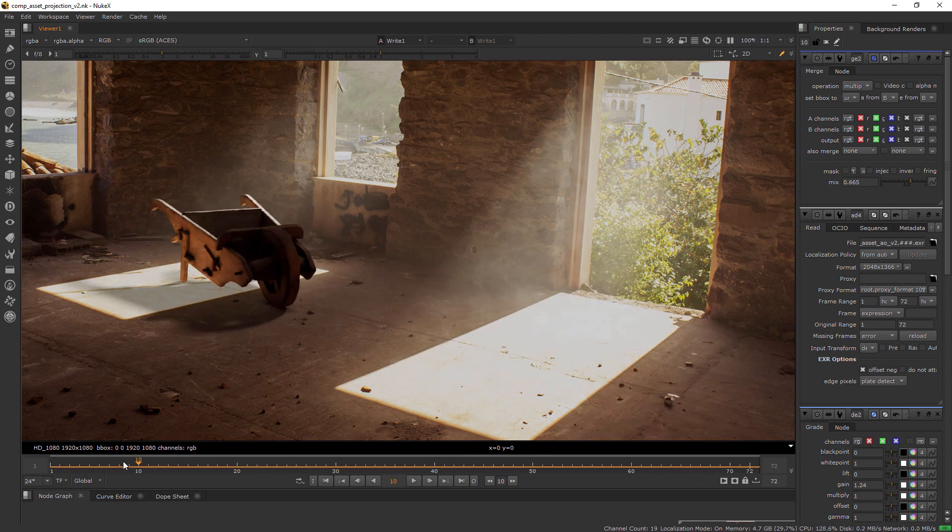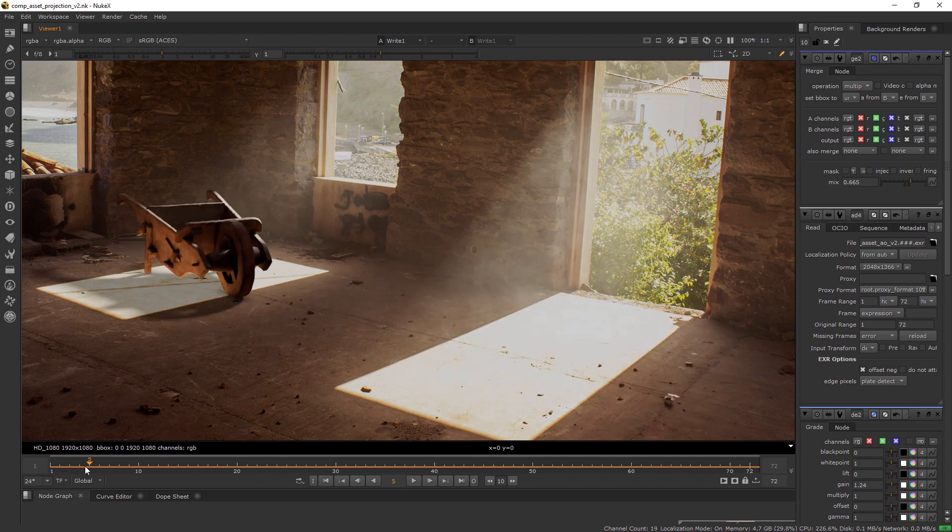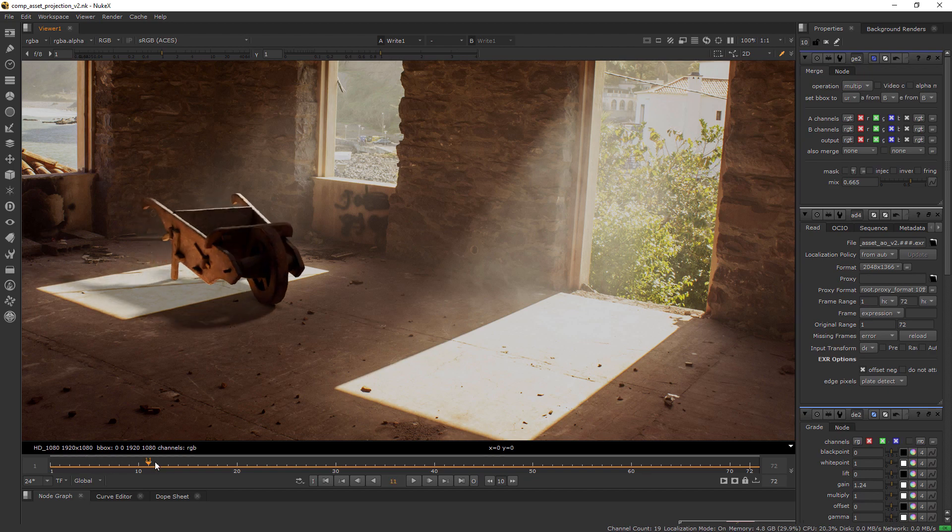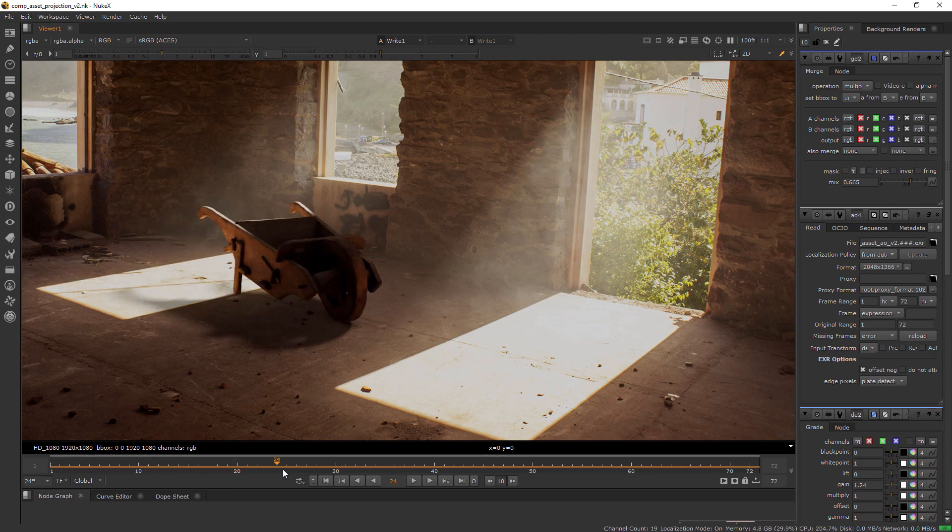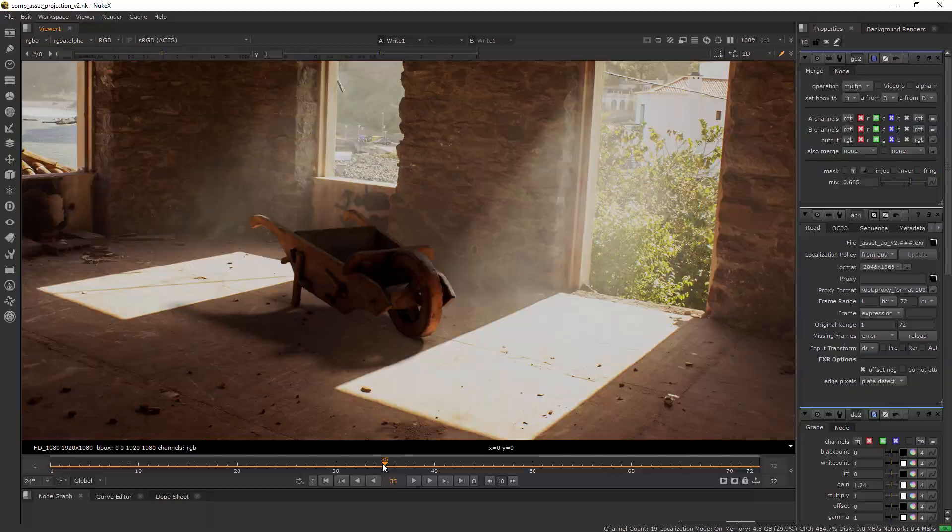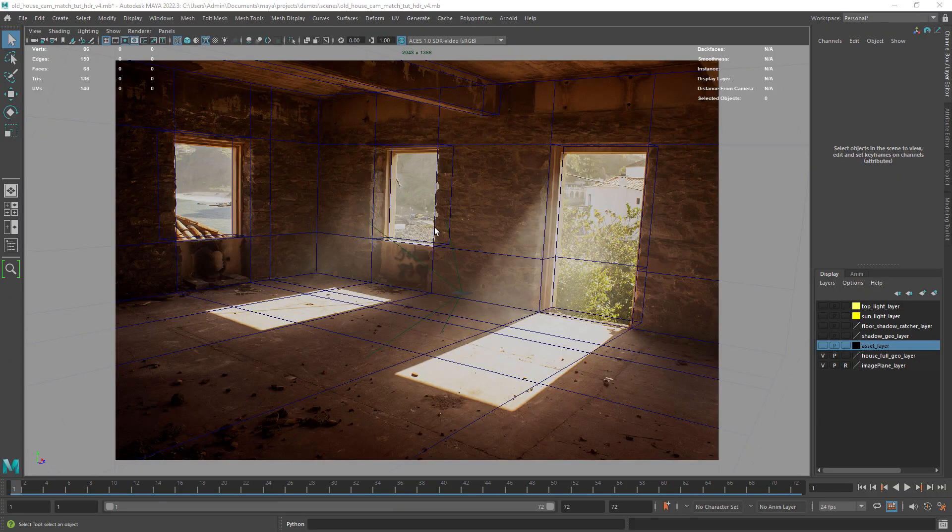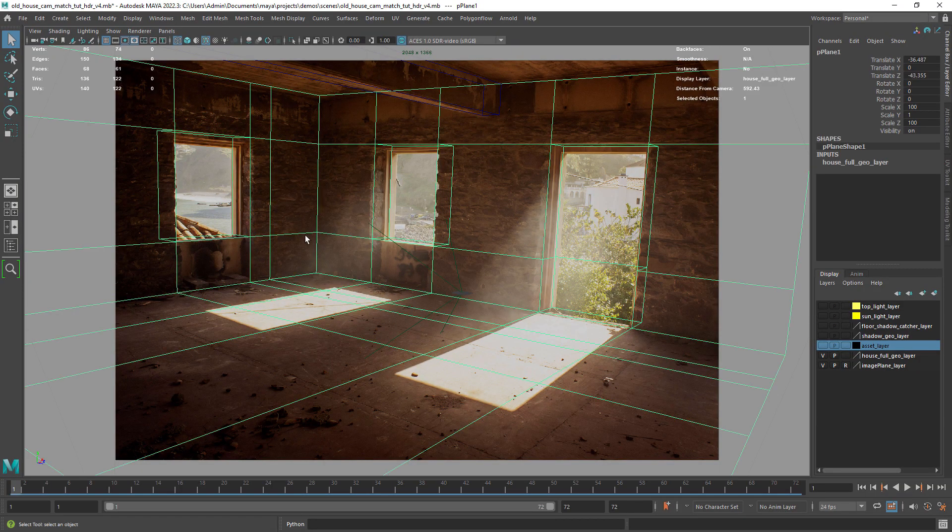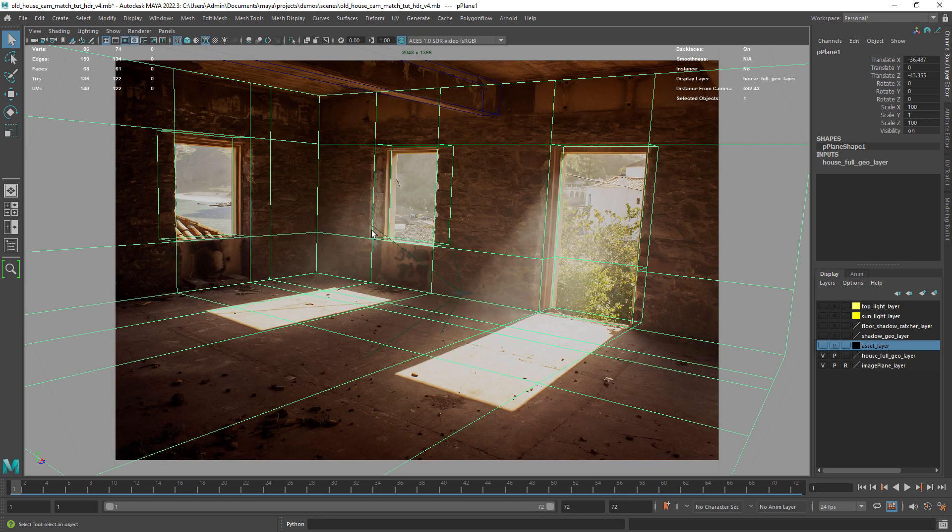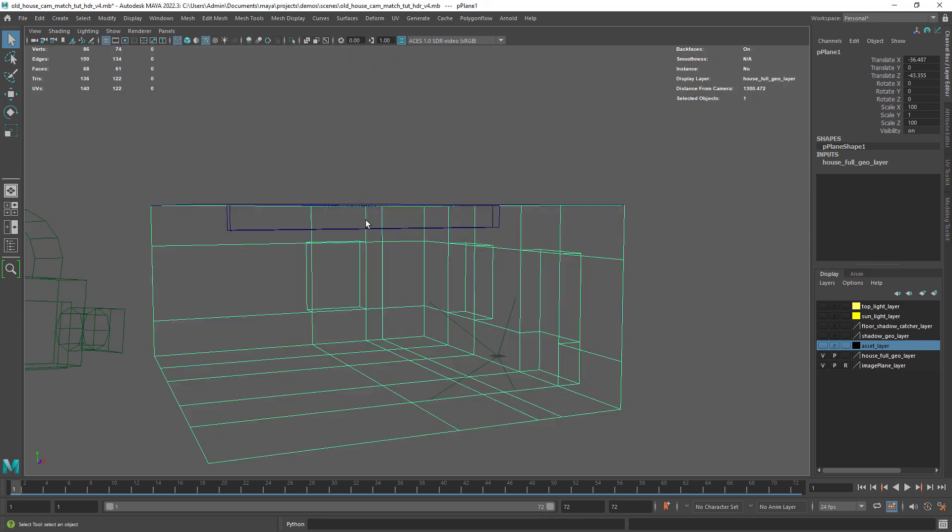If you follow the FSPY and Maya tutorial we're going to continue to work on the same scene. So in Maya let me show you the scene setup. This is the room geometry we created in the FSPY and Maya tutorial.